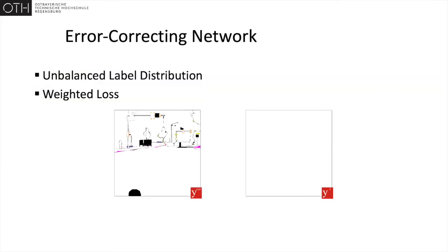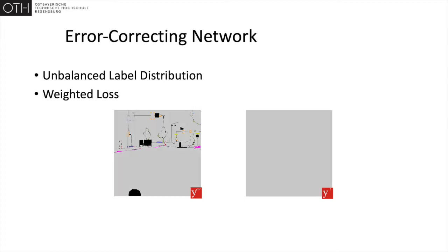These specific targets result in very unbalanced label distributions. A possible result could be the corrector always predicting the additional class unrelated to the input, since on average this would result in highly accurate predictions. To circumvent this case, we apply a weighted loss function to amplify the contribution of the loss on the original labels.